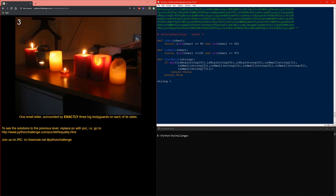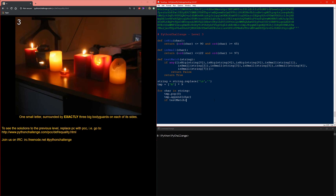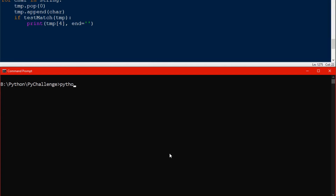Before we start, we want to remove all the newlines because that will break our test match function and return something completely wrong. We create a temporary list that holds nine letters, initialized with uppercase A characters. As we loop through each character in the string, we remove the first element of our temporary list and add the current character to the very end, so we always have a snapshot of nine characters. The middle one is what we return if the test match function is valid. We then call the test match function and if everything is valid, print it out using end equals empty string to print it all on one line.